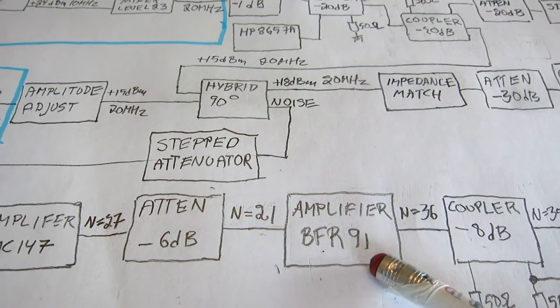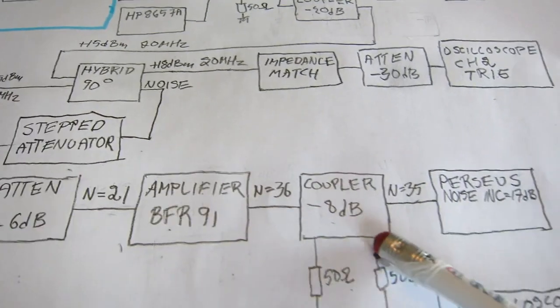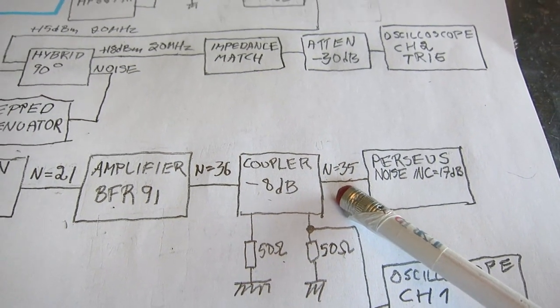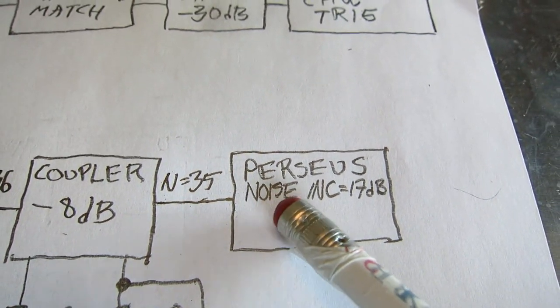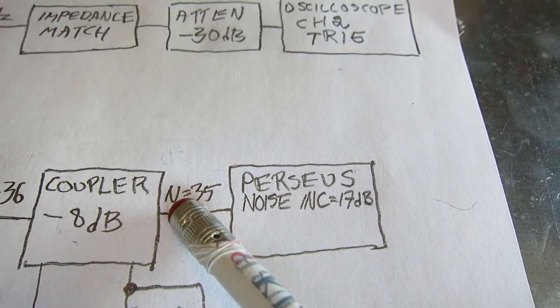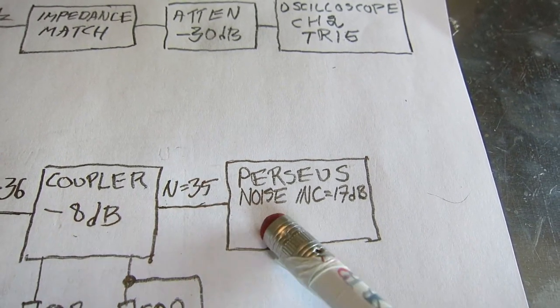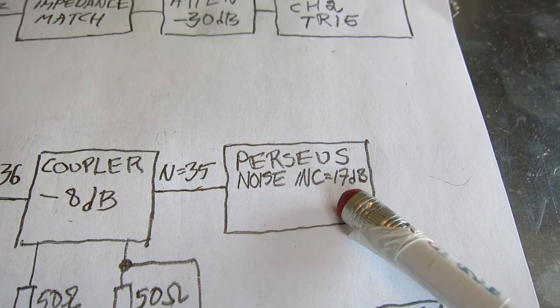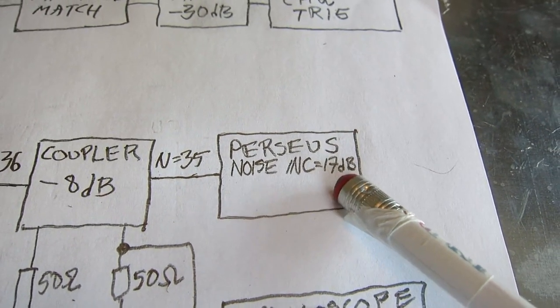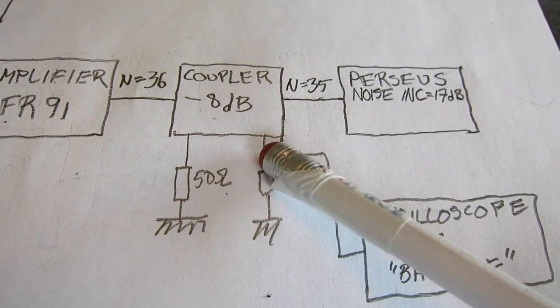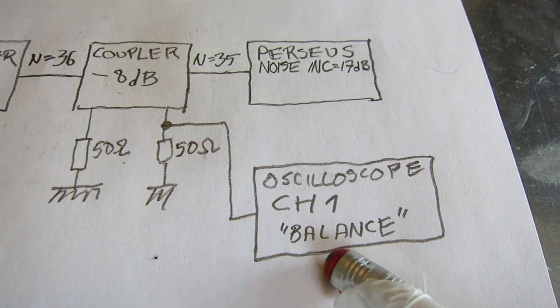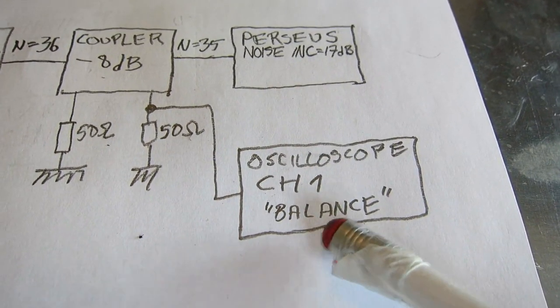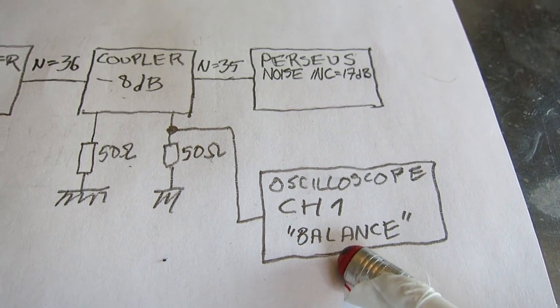And then an amplifier with BFR 91 in it gives a level of 36. An 8 dB coupler brings the level down to 35. That's suitable for the Perseus. The noise increment when I connect here the signal as compared to when I connect the dummy load at the input, that increment is 17 dB. That's suitable to have the noise from the Perseus itself not contribute by more than 0.1 dB or so. The 8 dB coupler gives a signal that I bring into the oscilloscope with a 50 ohm termination. Here I see the same signal that goes into the Perseus. And I look at this screen when adjusting the amplitude and phase balance of this interferometer.